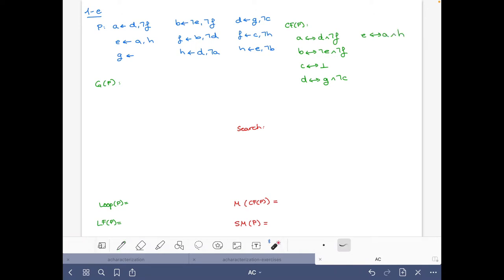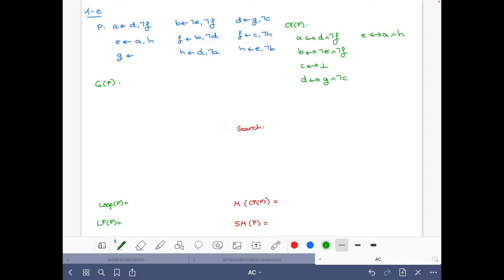Something more interesting for 'f' — we have two rules, so we will have that f is true if and only if either (b and not d) is true, or (c and not h) is true.